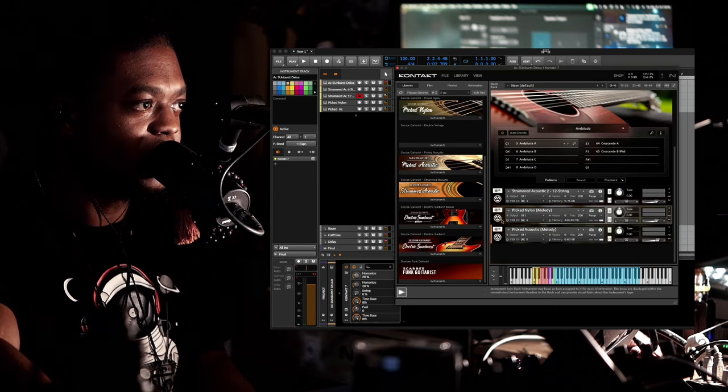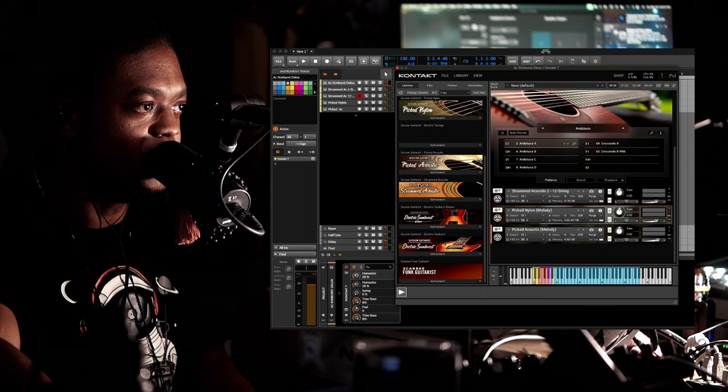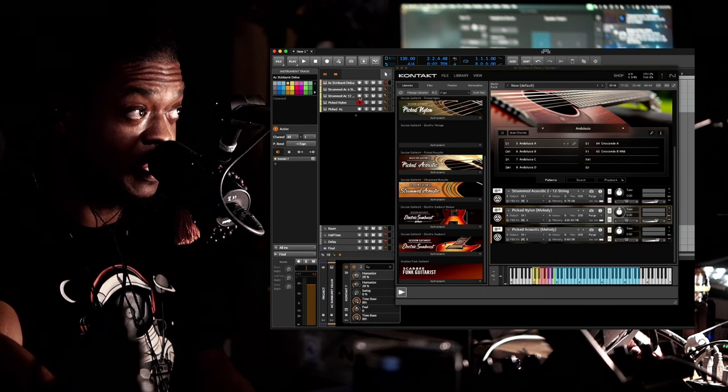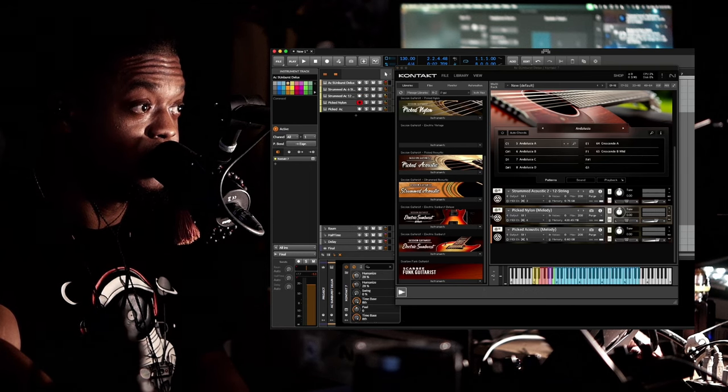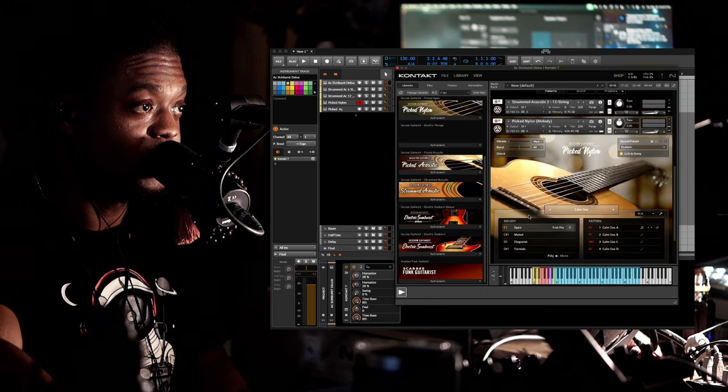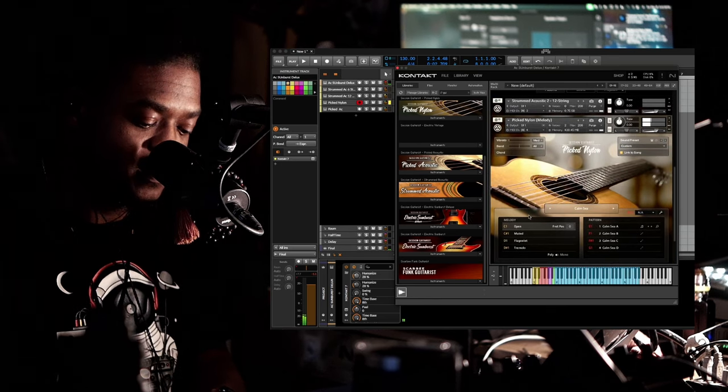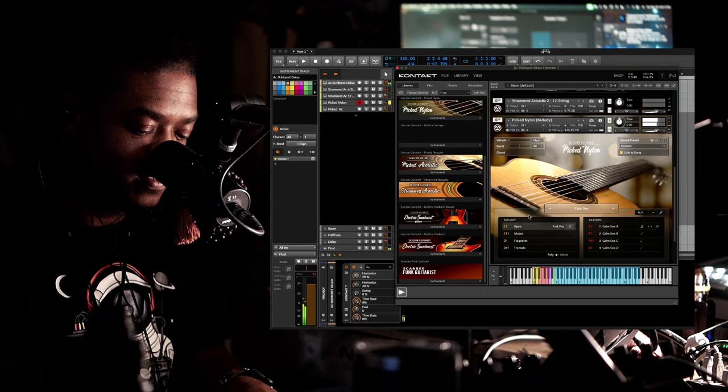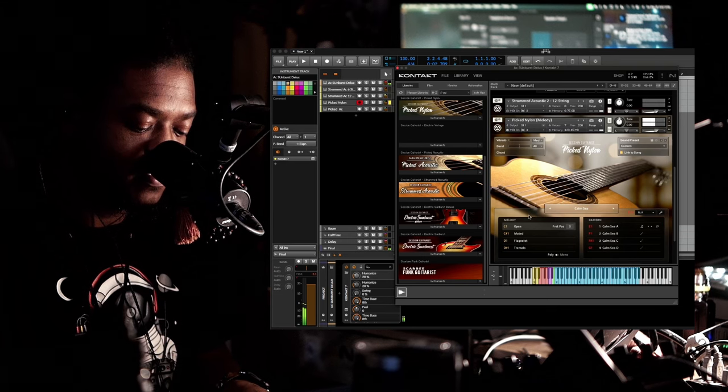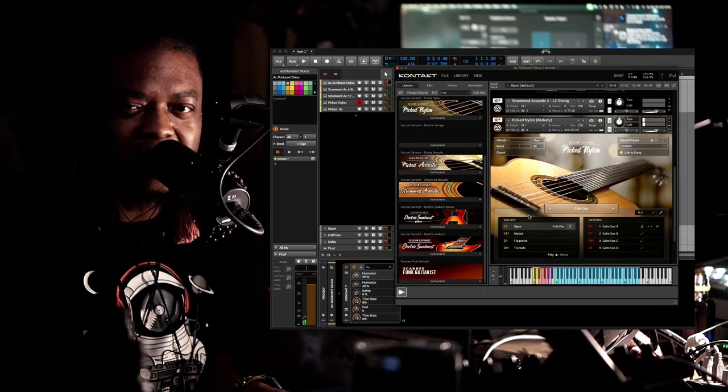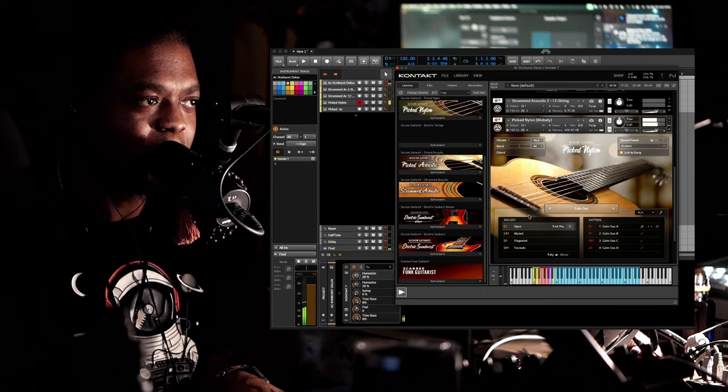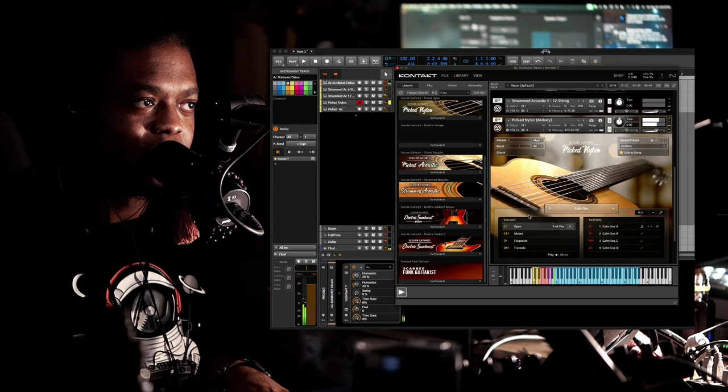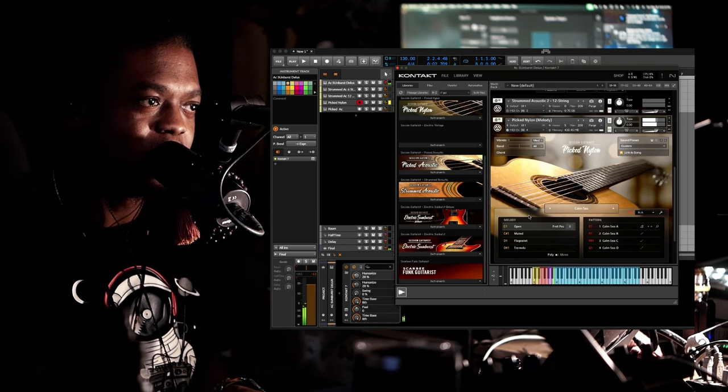And then if we go to the Pick Nylon, this is what this one looks like. [demo] This one kind of has a hollow sound, like a big opening in the middle.